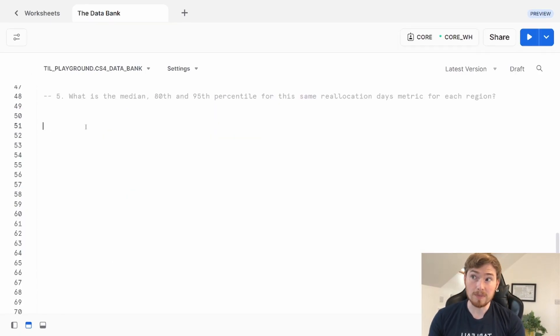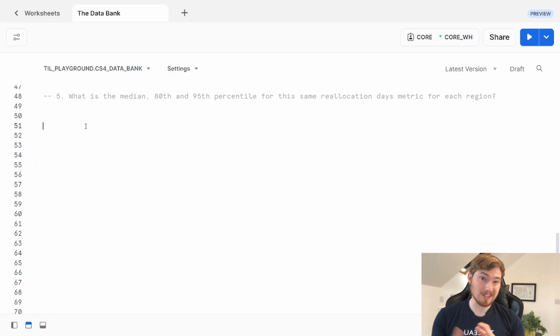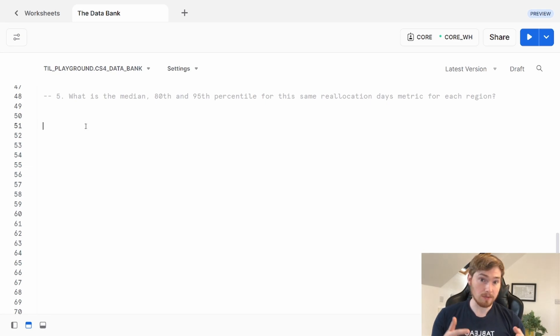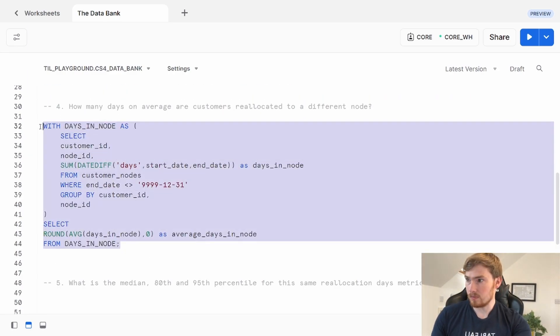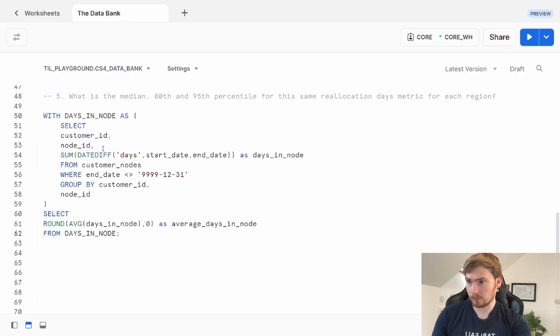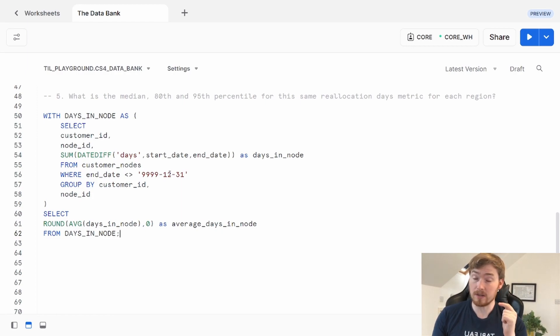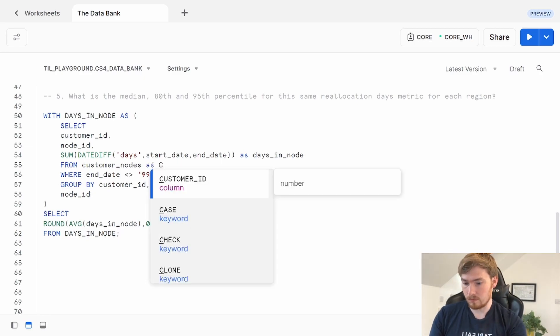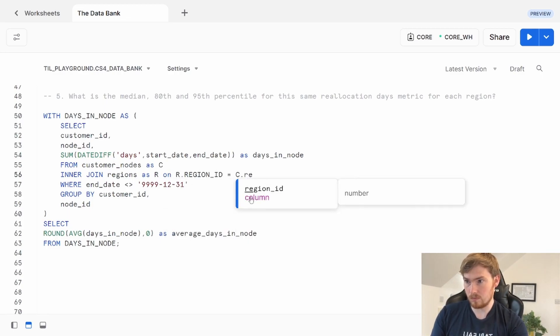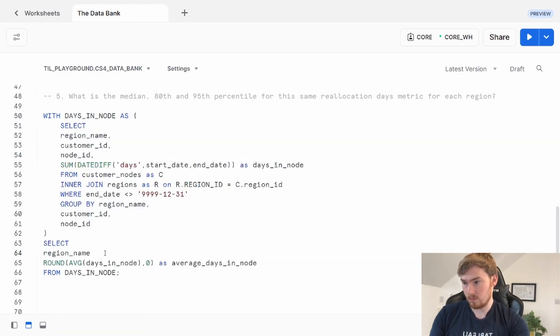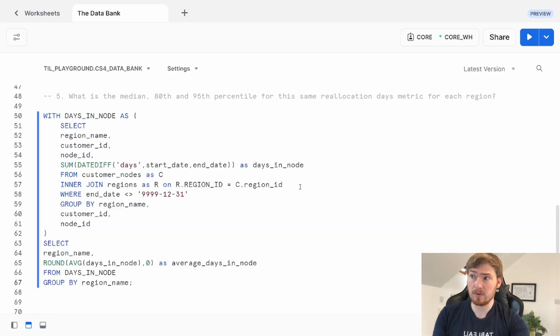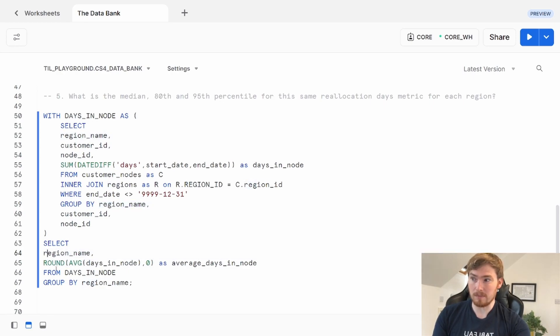What is the median, 80th and 95th percentile for the reallocation metric for each region? This functionality is not really available in most SQL providers, but you can work it out. If you have Snowflake like I do, it is available. The first thing we want to do, I've copied the query I had from earlier. We're going to be using that. I'm now going to bring in that region so we can start finding the average days by region, and then we'll move it on from there. How I've modified this query, I've done that inner join over to regions as in previous questions, brought in that region name into my select and my group by, I've then brought that into this query here, my region name, and then I'm grouping by that.